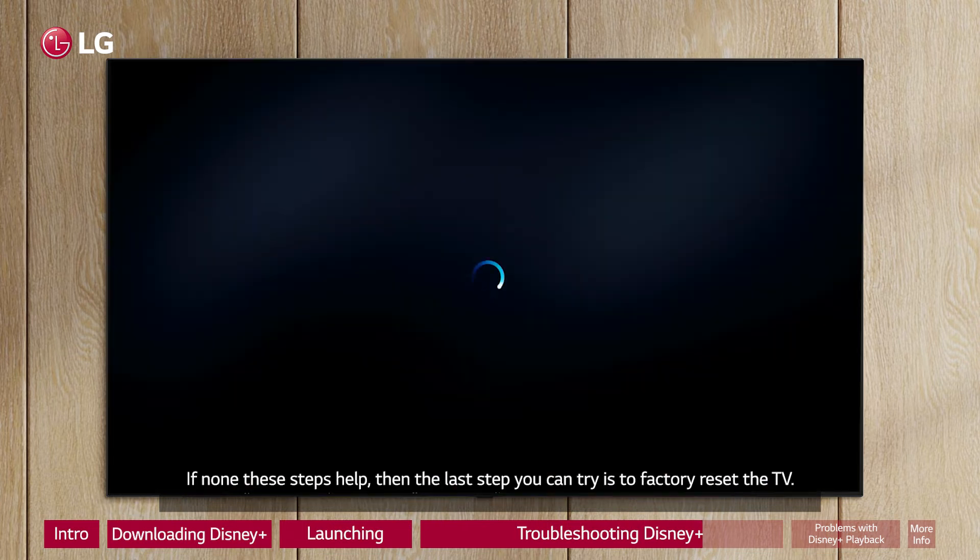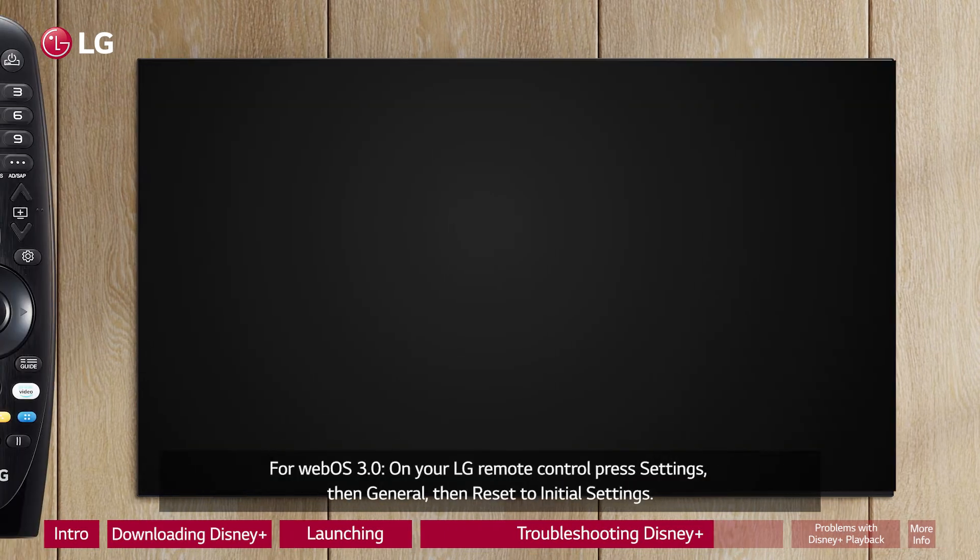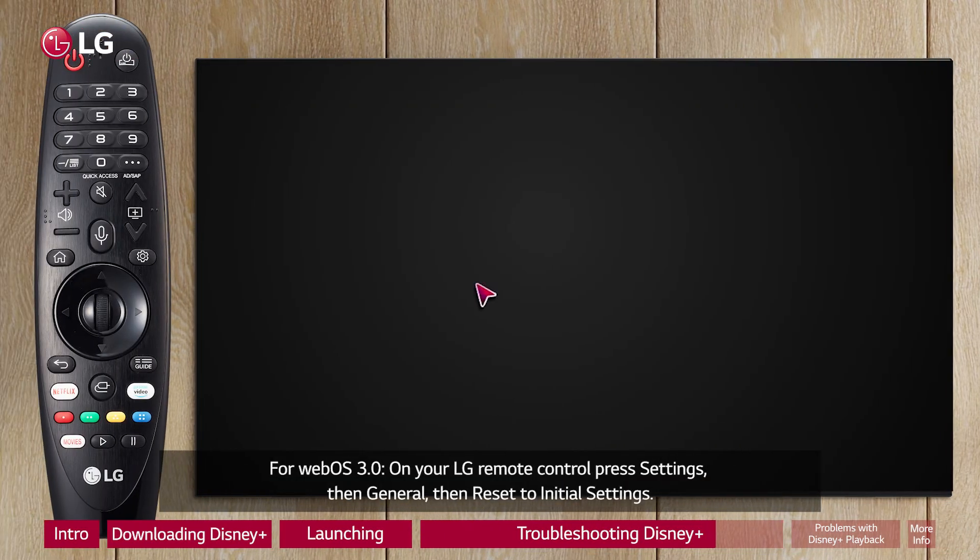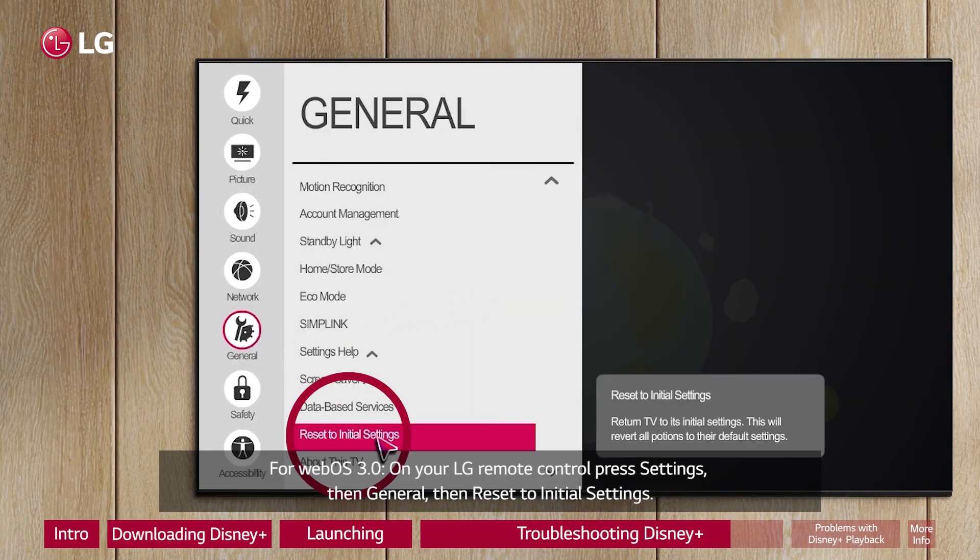If none of these steps help, then the last step you can try is to factory reset the TV. For WebOS 3.0, on your LG Remote Control press Settings, then General, then Reset to Initial Settings.